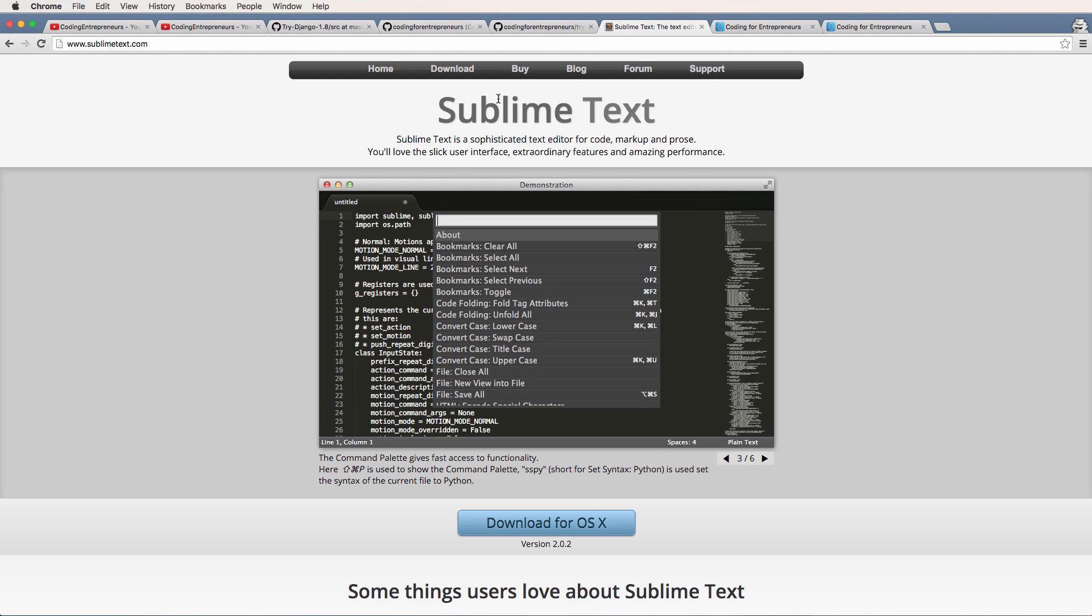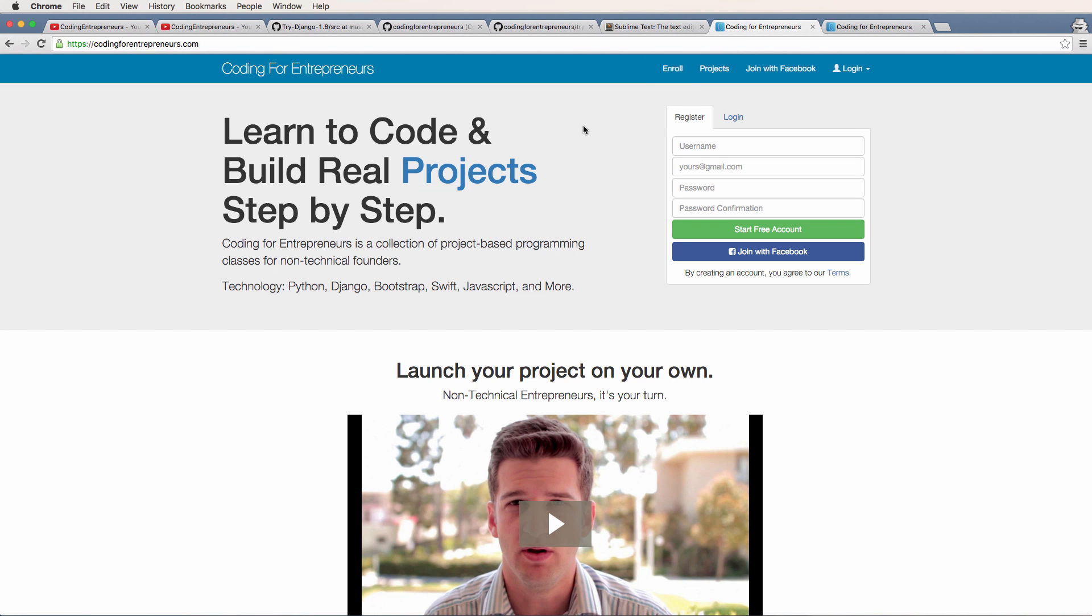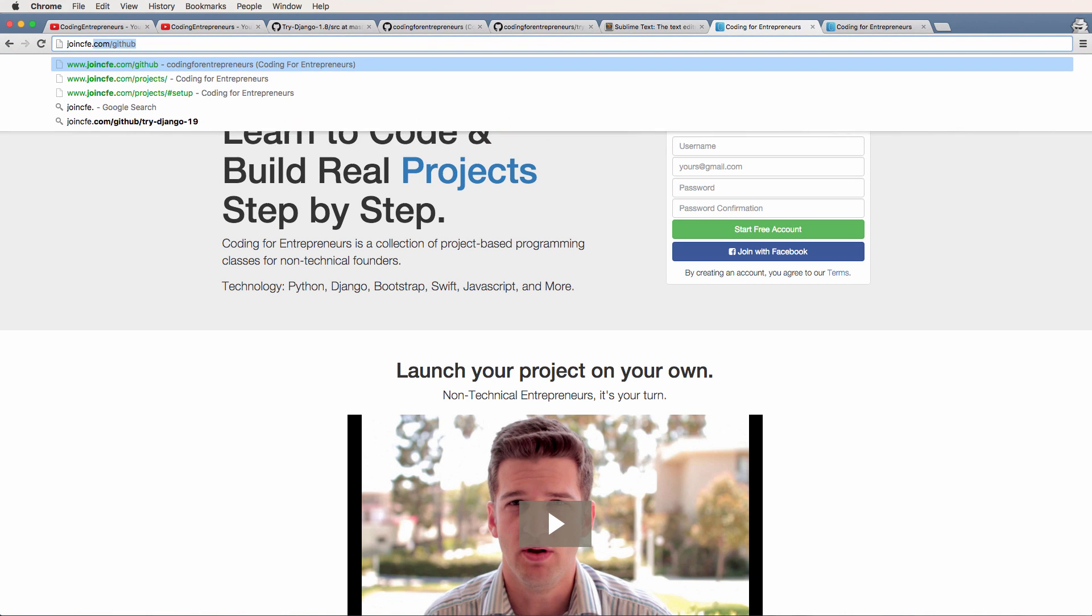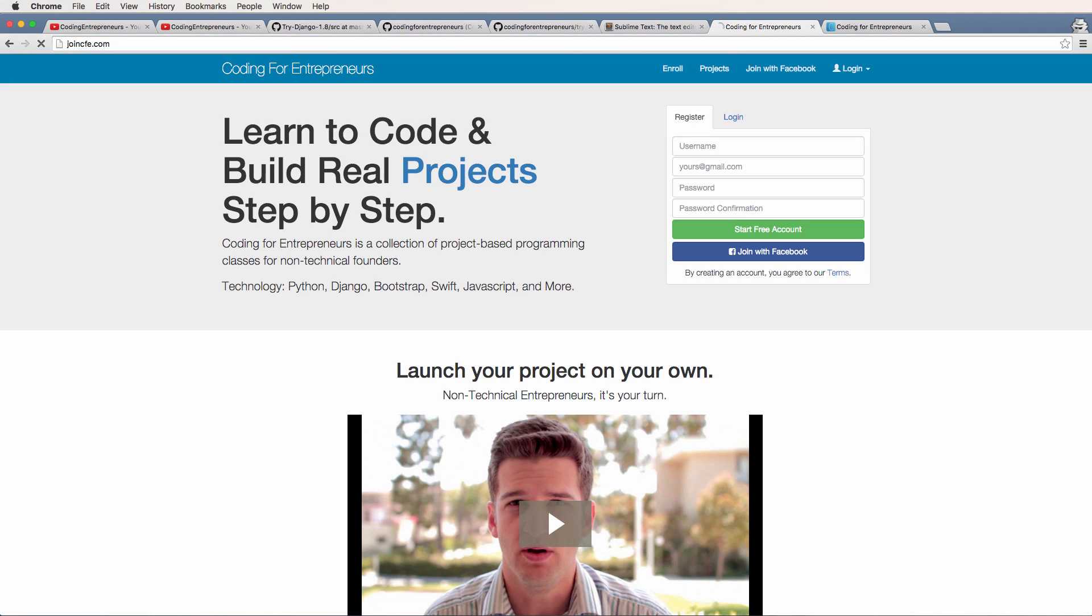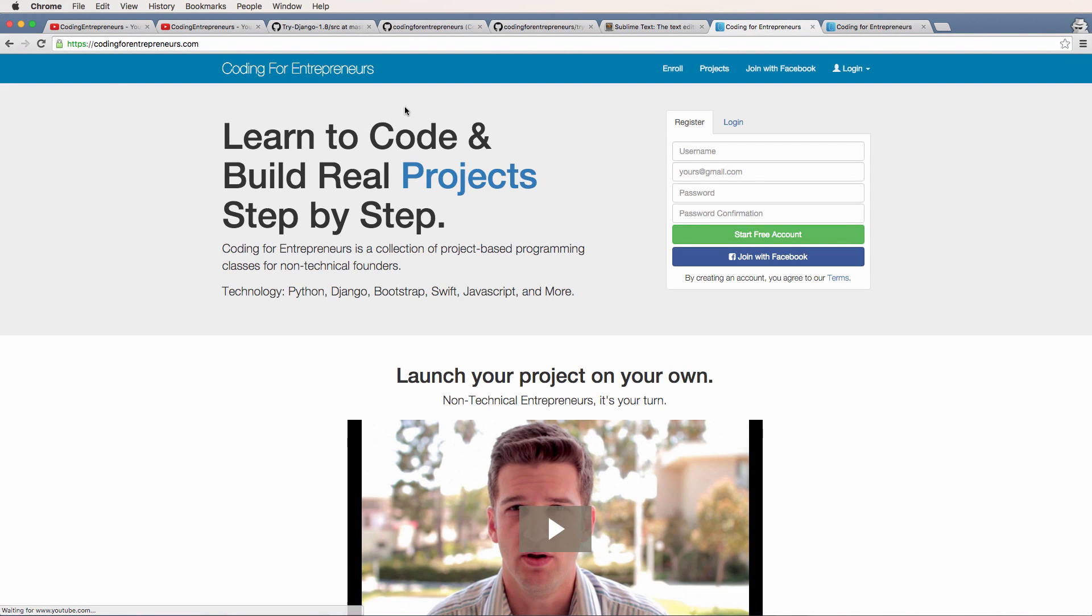So the last thing is, if you need additional help, definitely check out coding for entrepreneurs.com. This is our main site. The shortcut for it is join CFE.com. This is our main site where we have many, many more in-depth tutorials. There's so much more stuff here than there is on YouTube that I definitely recommend that you check out if you want to go further in Django or in a variety of technologies that we actually cover.